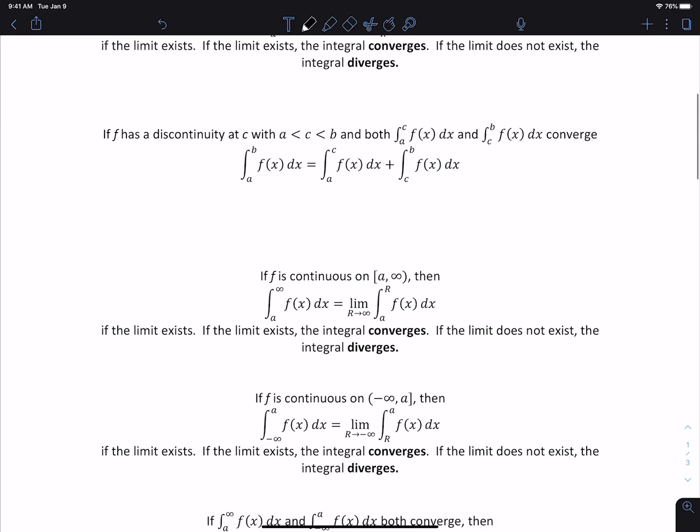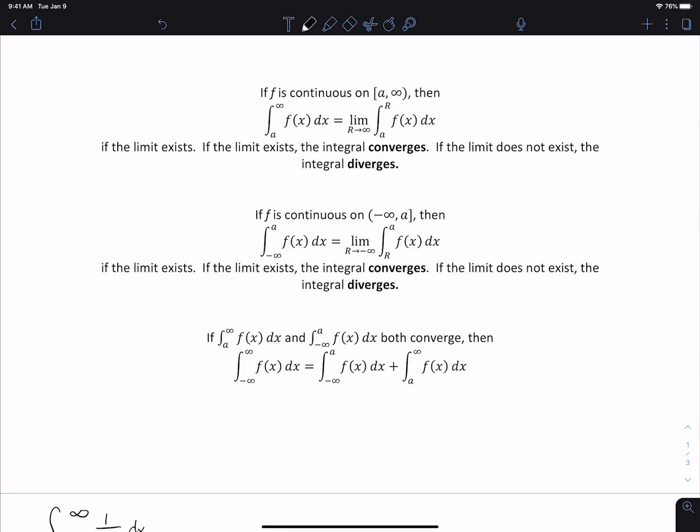We do something similar for infinity, and we'll deal with that in this video. If f is continuous on [a, ∞), then the integral from a to infinity of f(x) dx equals the limit as r goes to infinity of the integral from a to r of f(x) dx. If that limit exists, the integral converges; if not, it diverges. Similarly for negative infinity, and if we integrate from negative infinity to infinity, we split at some point a — if both the integral from a to ∞ and from -∞ to a converge, then the original integral converges.